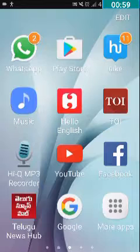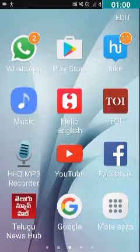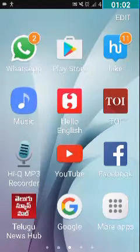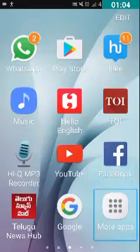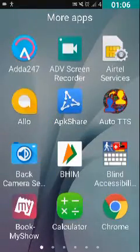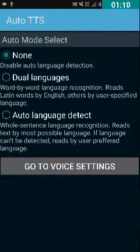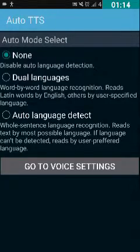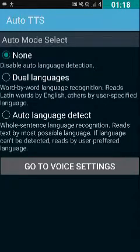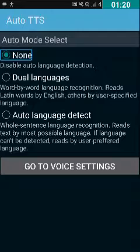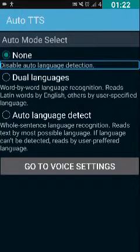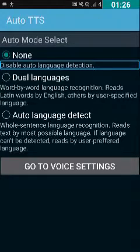Let's open Auto TTS — I have already installed it. I'm going to open the app drawer, then more apps, and then Auto TTS. I have double-tapped on Auto TTS so it has opened. Here you are presented with three checkboxes: the None checkbox, the Auto Mode checkbox, and the Select checkbox. Currently the None radio button is checked — 'Disable auto language detection' — so None is checked by default.